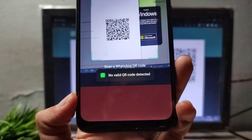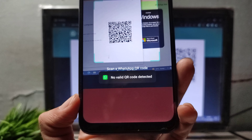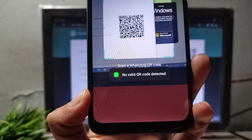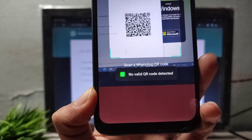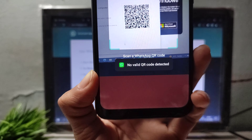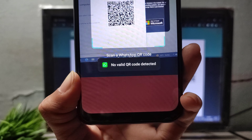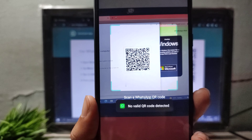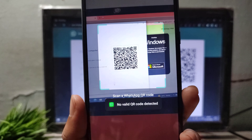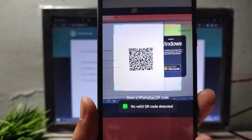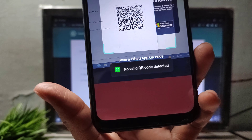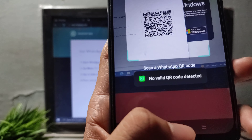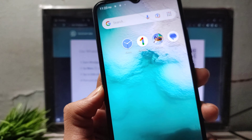If you are facing the 'no valid QR code detected' problem when scanning your WhatsApp application from desktop or PC, I will show you how you can fix this problem in this video. If you have this problem when scanning WhatsApp Web on desktop, comment below and I will show you how to fix it.